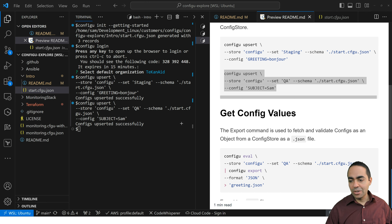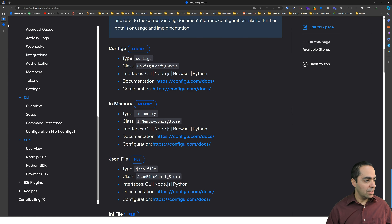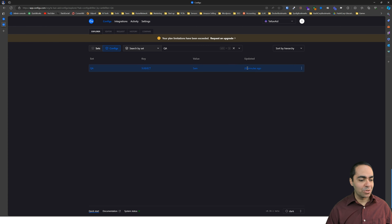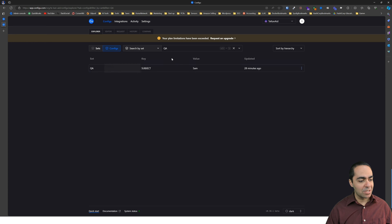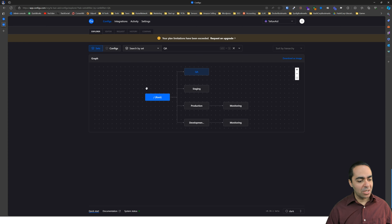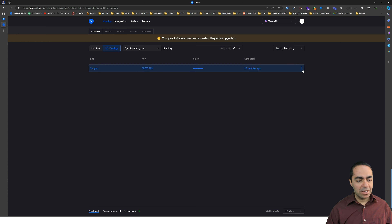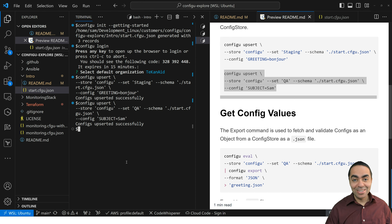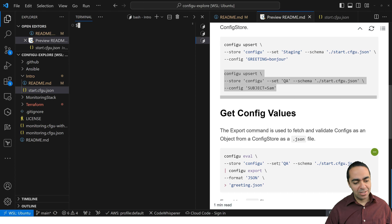I've added those successfully. If I go back and take a look, I can check my QA set and see that the value is Sam. Then I can go back to staging and see the value for greeting is bonjour. So we were able to put values into our config sets.